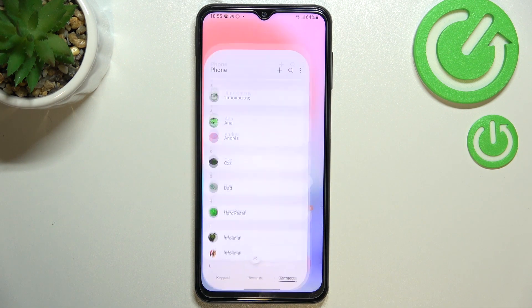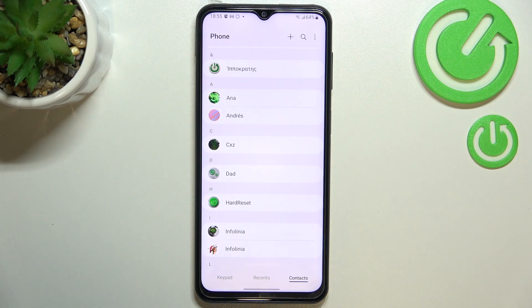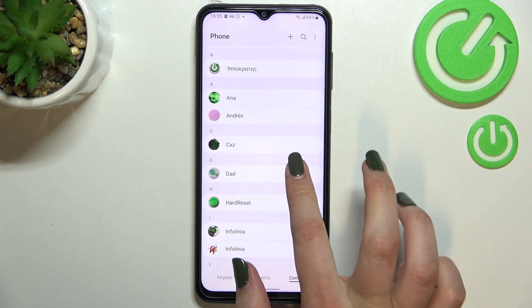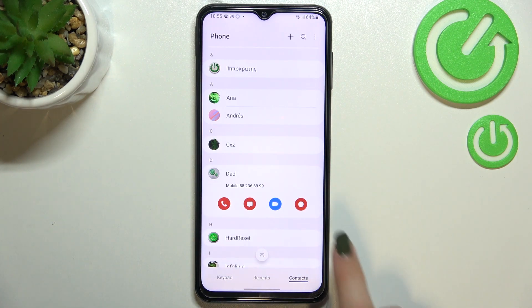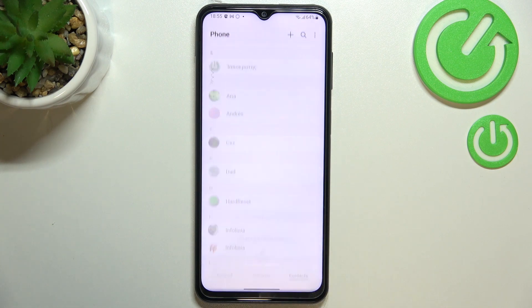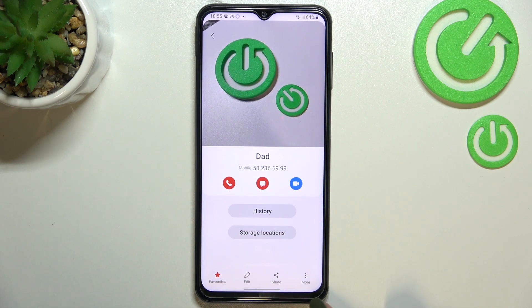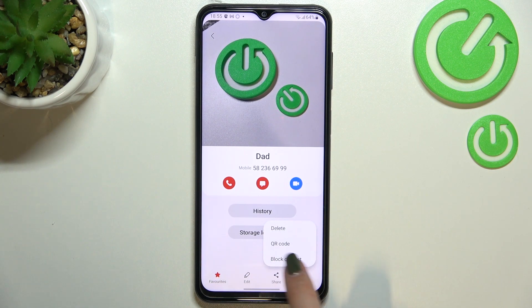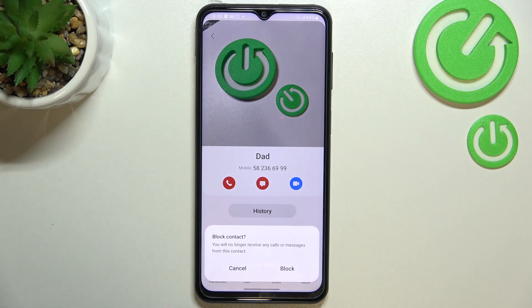So let's begin with your contacts — just enter them, find the contact you'd like to block and tap on it. Now we have to tap on this info icon, tap on more, and as you can see we've got the option to block contacts, so simply tap on it.